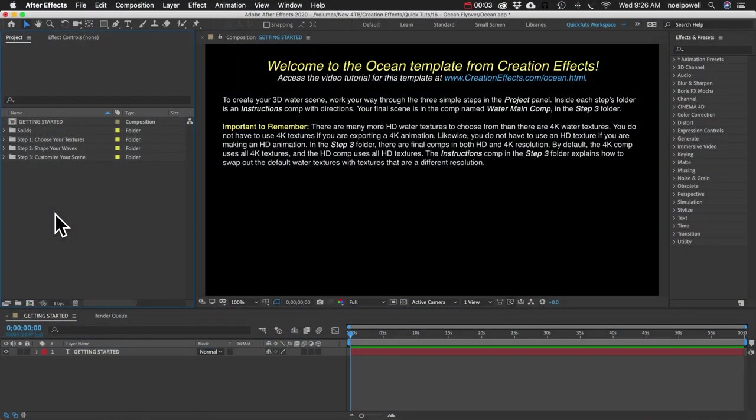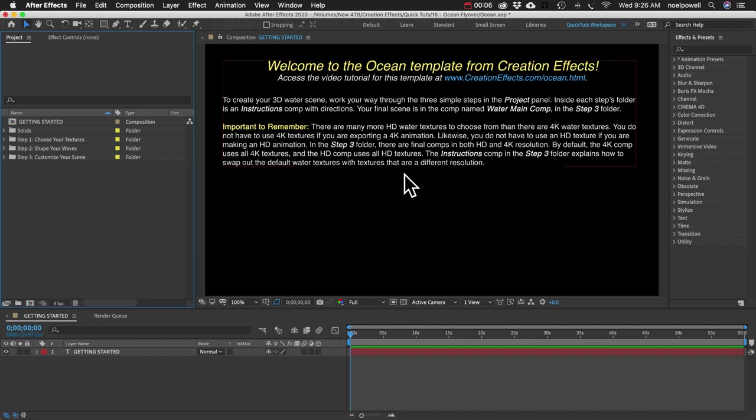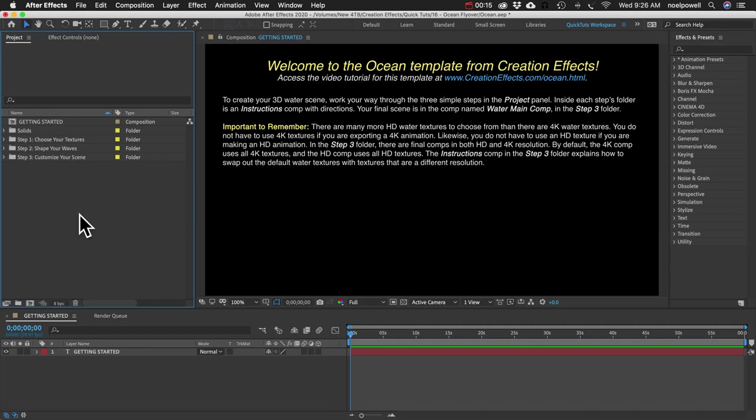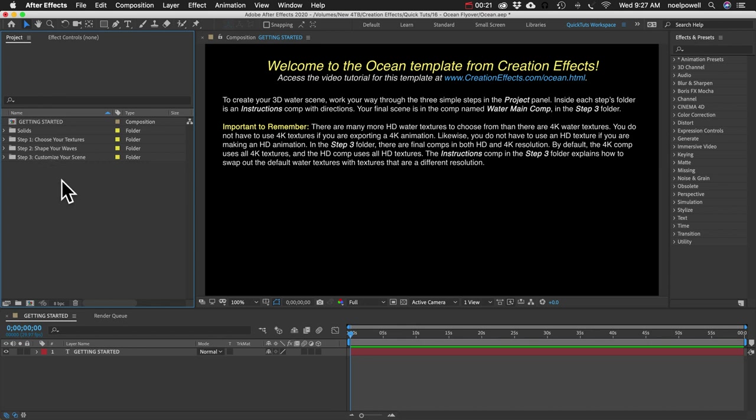Alright, so I have the Ocean template open right now. By the way, this is not the main tutorial for the template. You can find the main tutorial at the link in the description. This tutorial, I'm just going to show you how I made that shot. So you can see we've got step 1, step 2, step 3 here in your project panel. Let's just go through the steps.